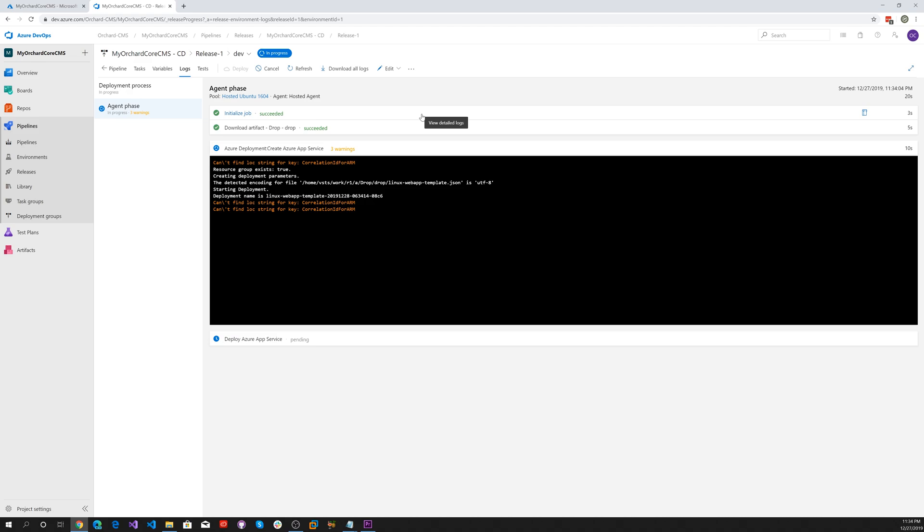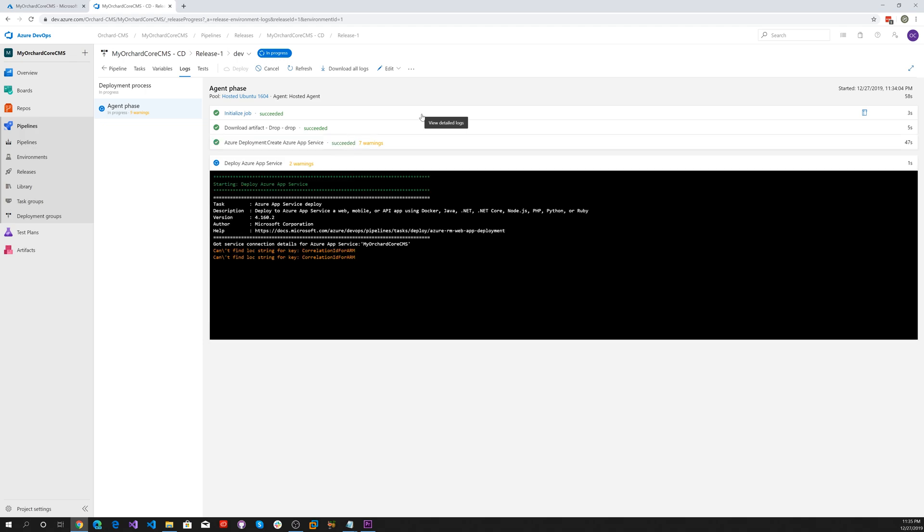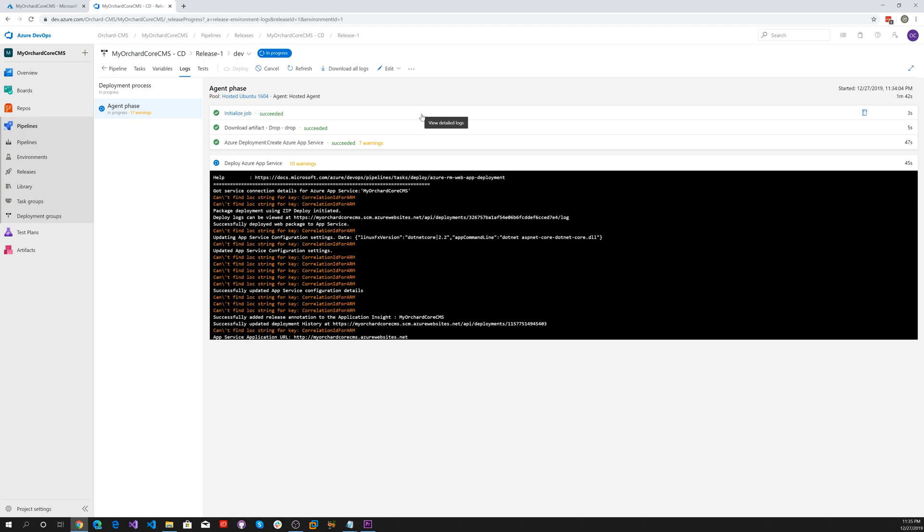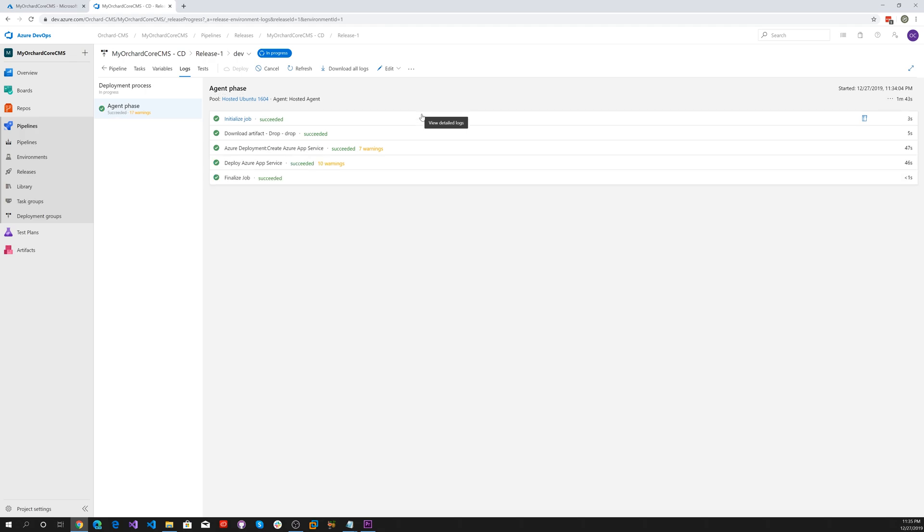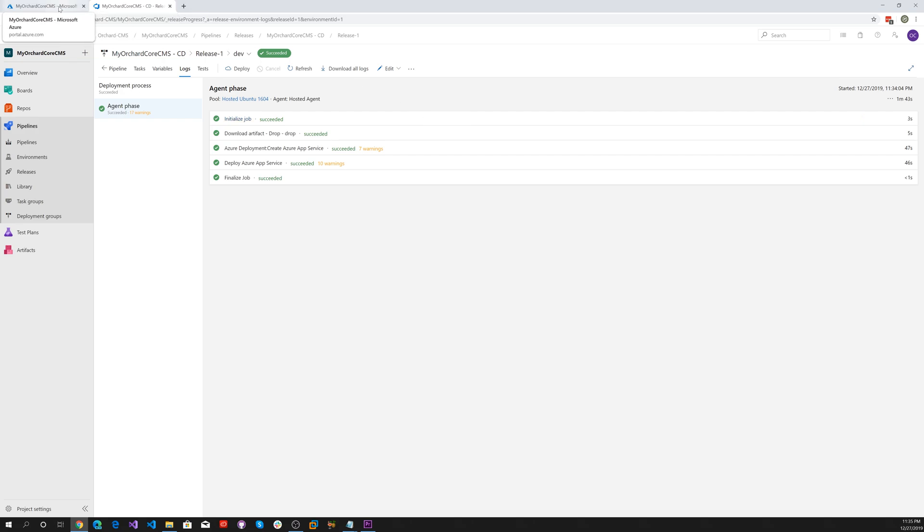Now the errors you're seeing are, I believe, a bug in Azure and they are working on that. I looked that up on Stack Overflow. Zipping up the deployment and there we go. It looks like it was successful.